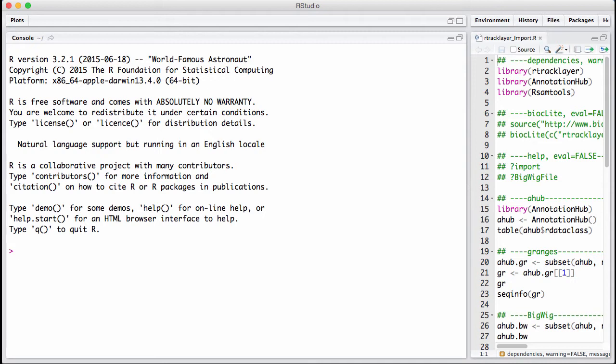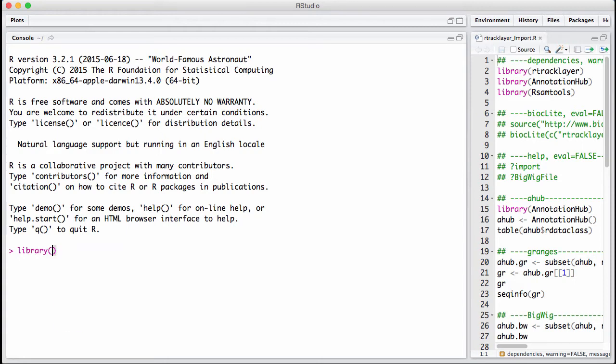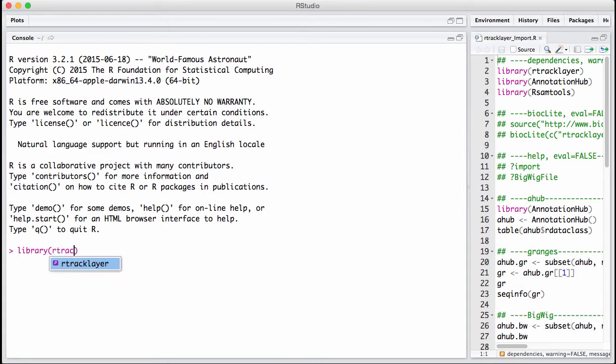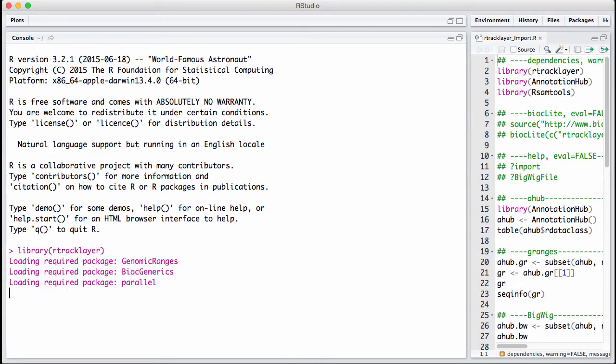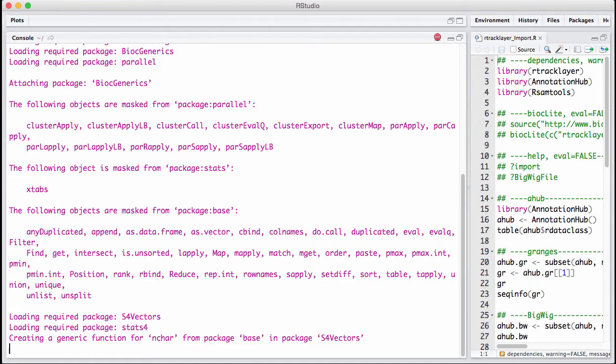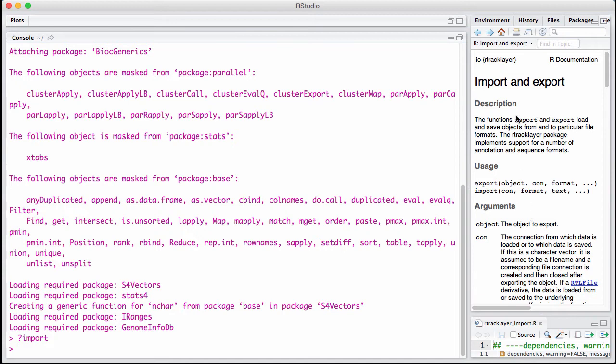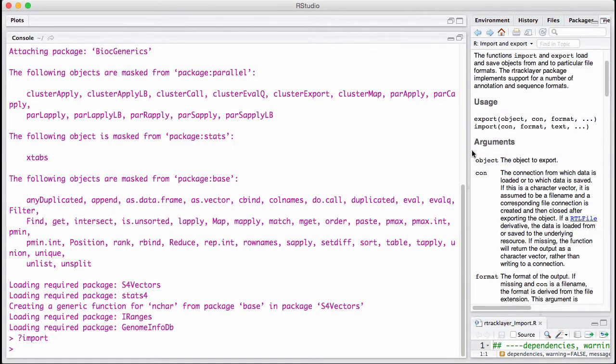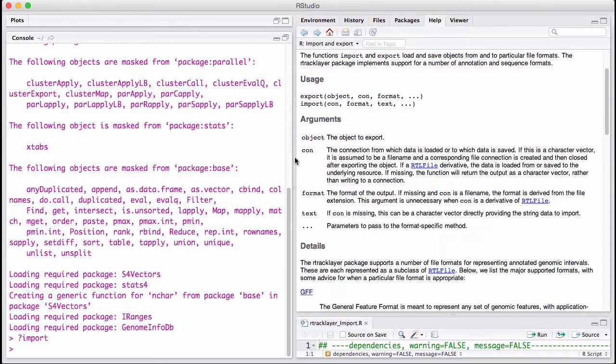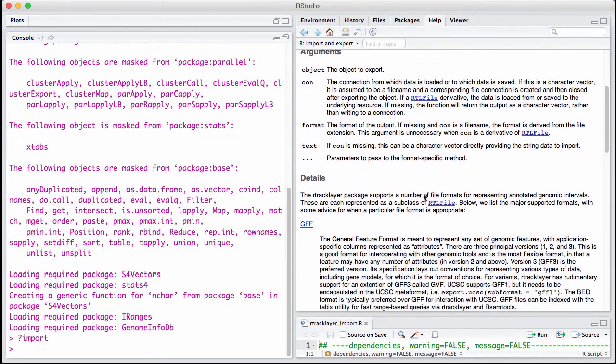The main way you read in these files into R is through the import function. The import function is a method with different versions depending on what type of file you're importing. Let's start by loading up RTrackLayer and look at the help for the import function.